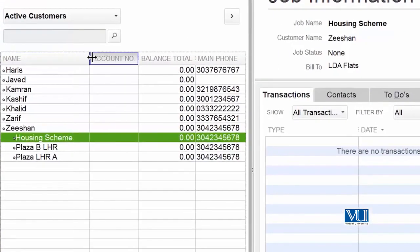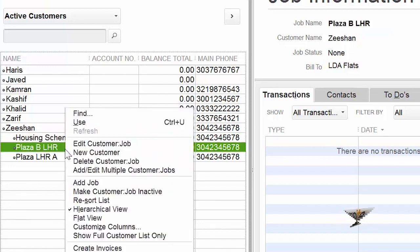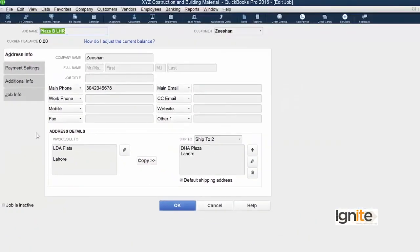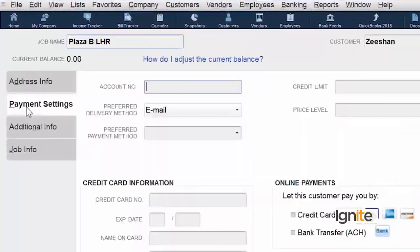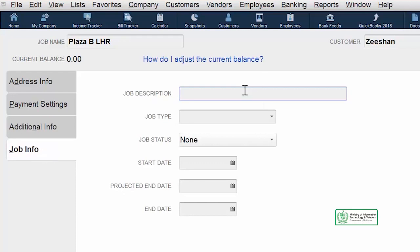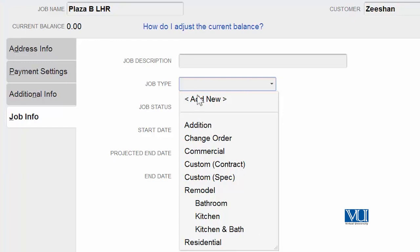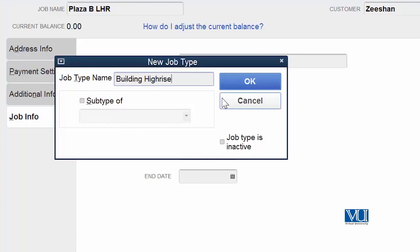اب ہمارے پاس اس customer کے تین projects یا jobs موجود ہیں — اس کا مطلب یہ ہے کہ بیک وقت اس کے لئے تین projects پر کام کر رہے ہیں اور ان کی separate accounting maintain کر رہے ہیں۔ ہم چاہیں تو کسی بھی project کی detail دیکھ سکتے ہیں کہ اس project میں کیا کام ہو رہا ہے۔ آپ کو یاد ہو کہ ہم نے یہاں مختلف terms، additional information، customer type رکھا ہوا تھا — وہ اس customer کے لئے common ہو سکتا ہے، لیکن job information وہ information ہے جو آپ نے یہاں دینی ہے۔